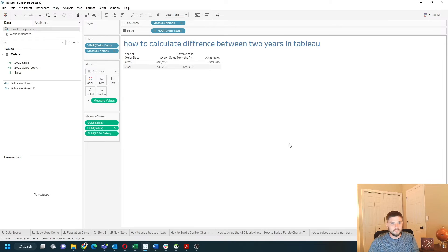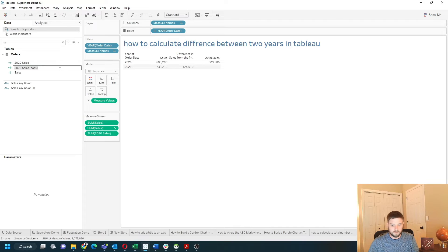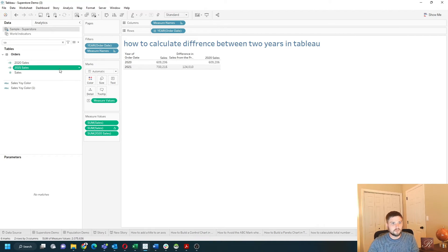Apply, okay. Let's change this to 2021 and drag it to the view.